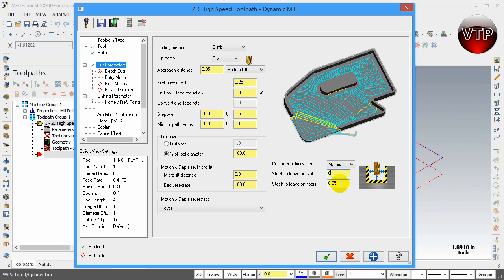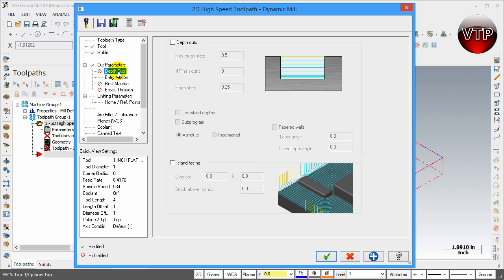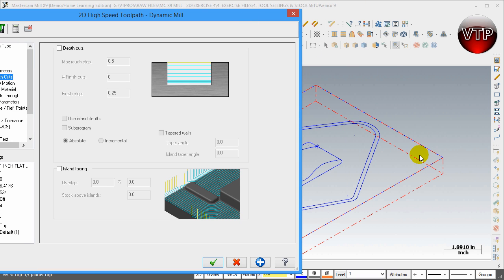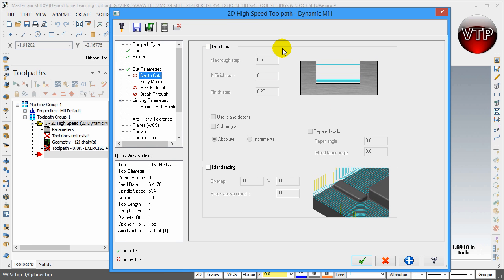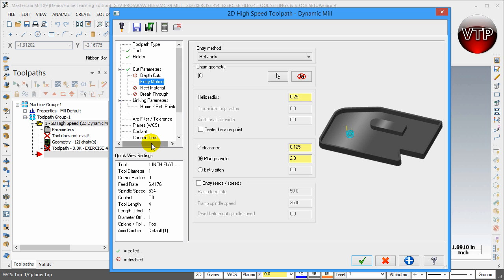For Stock to Leave on Walls, I'm going to leave this at zero — I'm not creating any remachining operations. For Depth Cut, I'm not machining any depth steps, so this is off. Depth cuts are necessary when, for example, your part thickness and tool diameter aren't equal. If I had six inches of thickness to machine, I'd need depth cuts since you can't use the entire flute length in that case — but for now we'll leave this off.